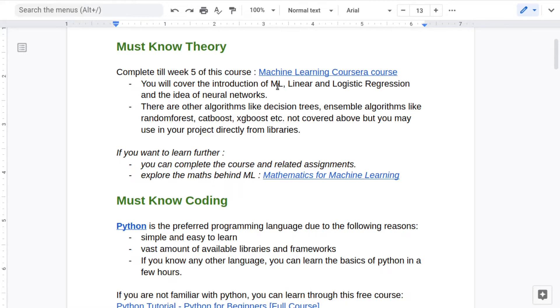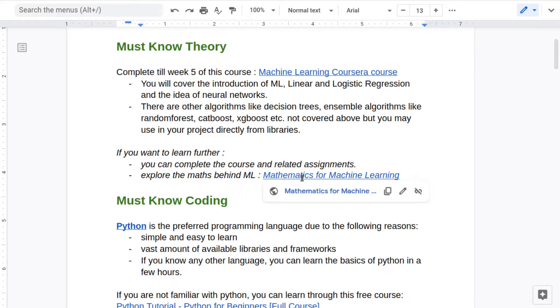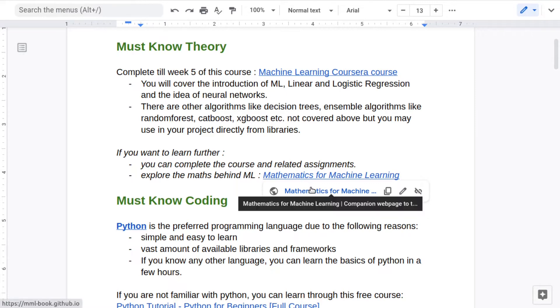If you have sufficient time, you can complete the whole course and do all the assignments. And if you are interested to explore the mathematics behind ML, you can explore through this particular book.